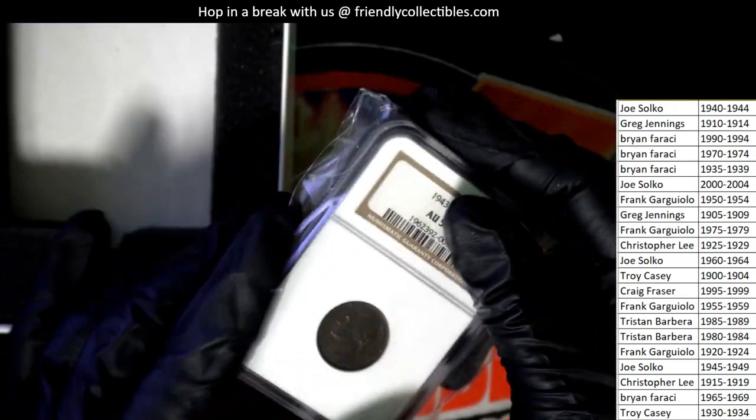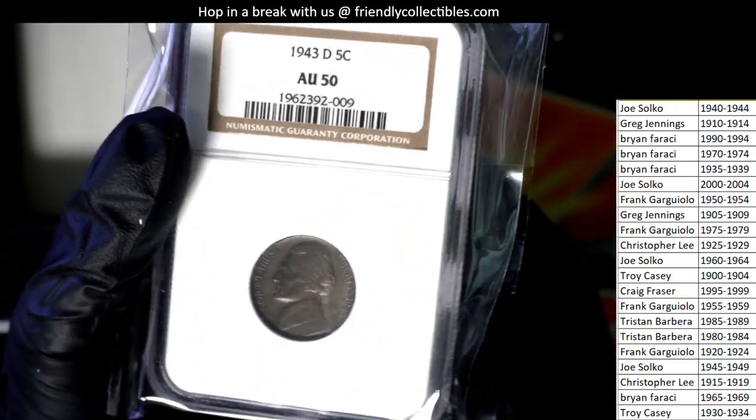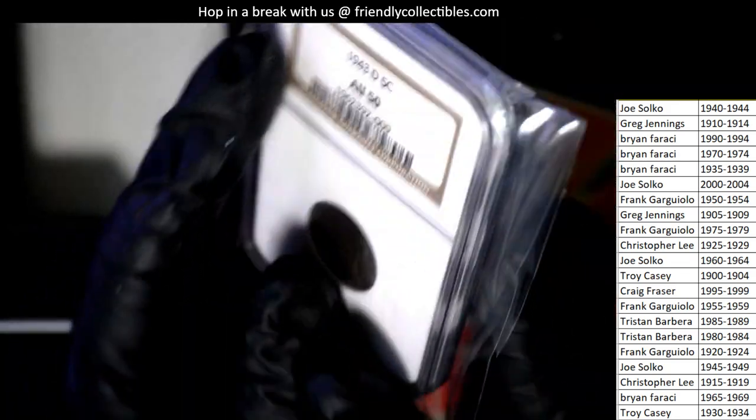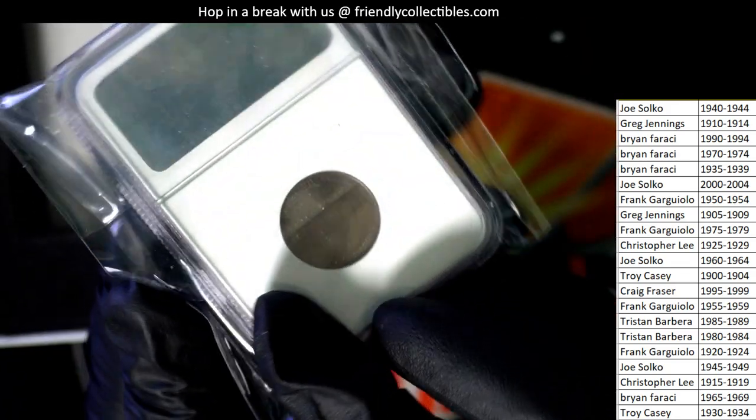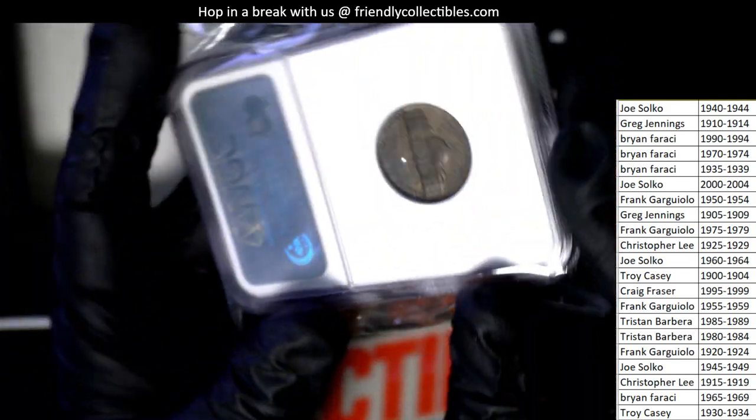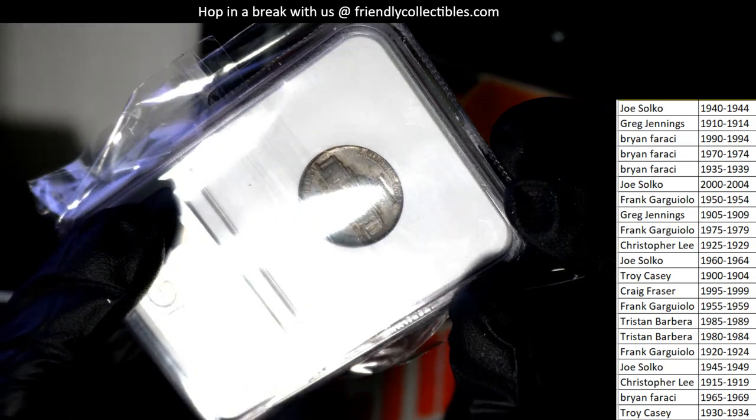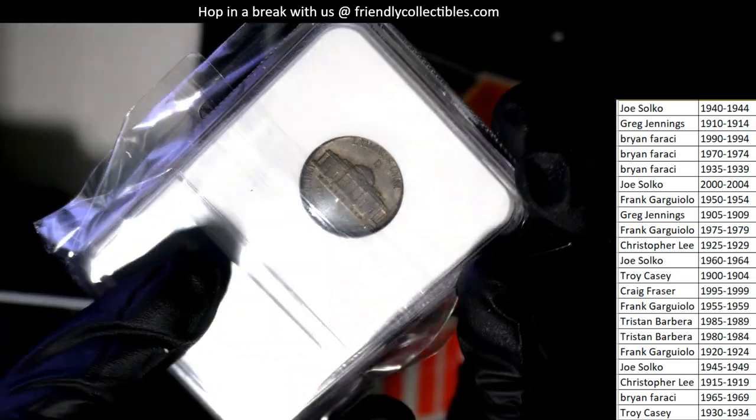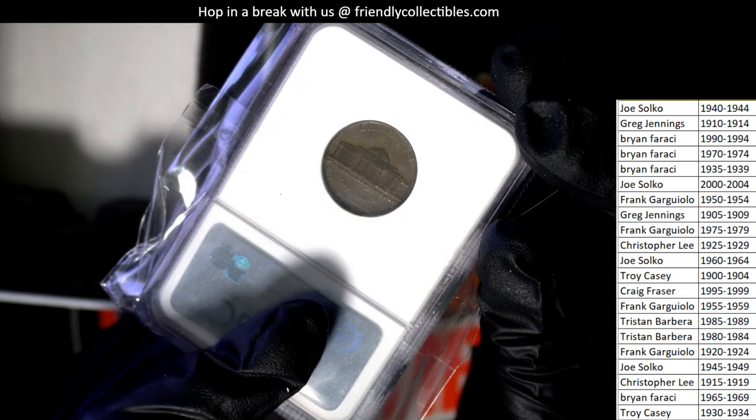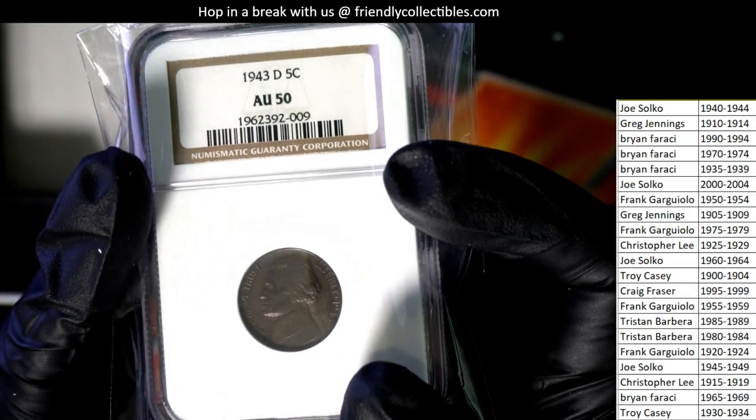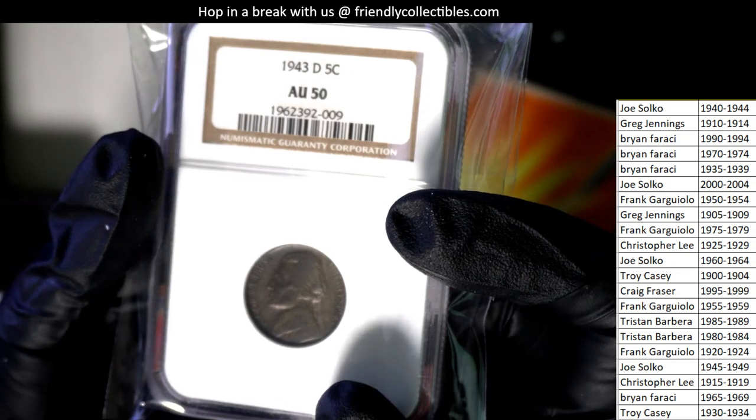Kind of like a wartime piece here. Let's see the back of the coin. So, it's a graded nickel. Very special. AU50.